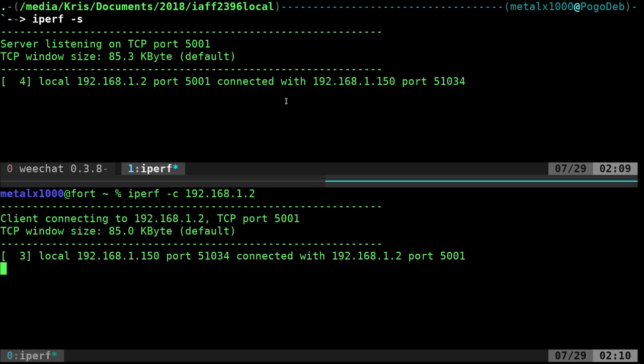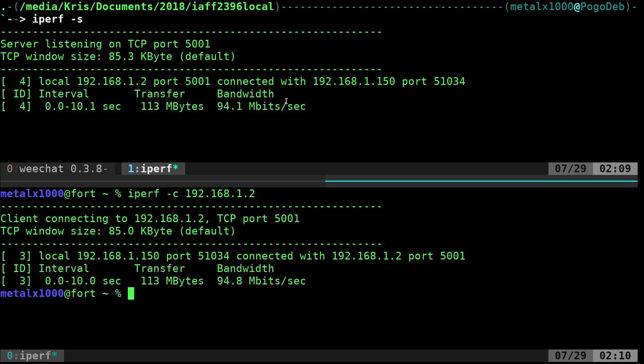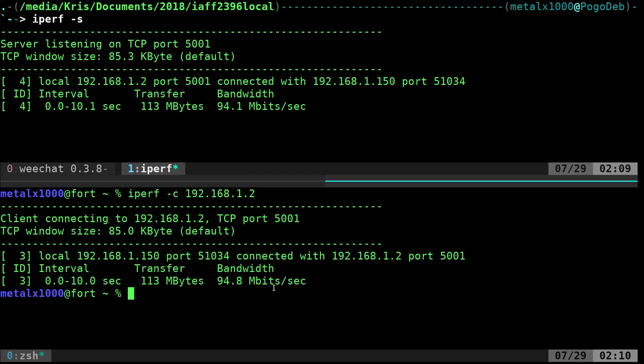It's going to go for about 10 seconds and that's going to give you the speed that it was able to transfer at. You see right here, it transferred just over 100 megabytes. It took just over 10 seconds and you got your bandwidth speeds going and coming from the machines here, which is pretty good.